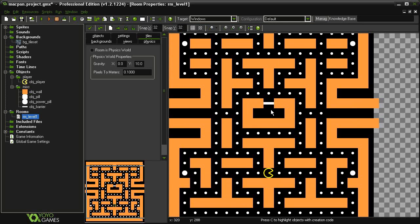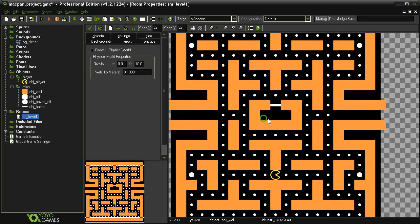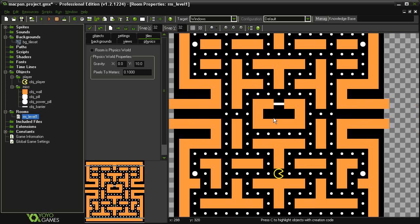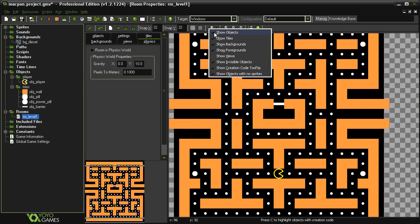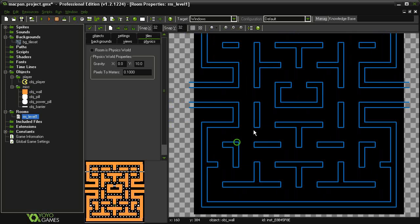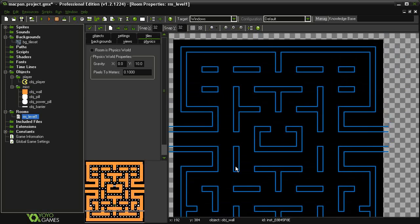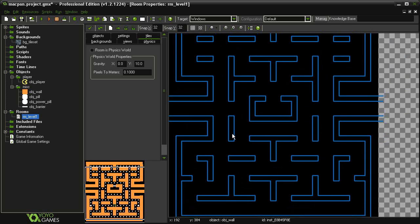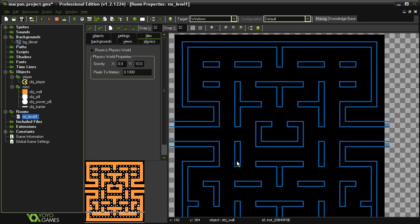To see the tile set below, we can come up here to this magnifying glass with the drop-down menu and I can uncheck show objects and it will show me everything beneath.